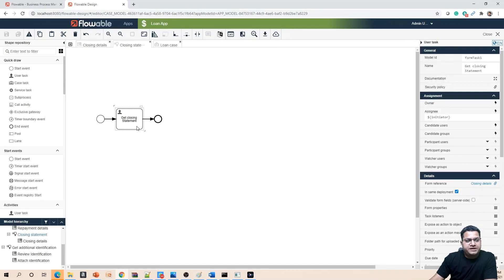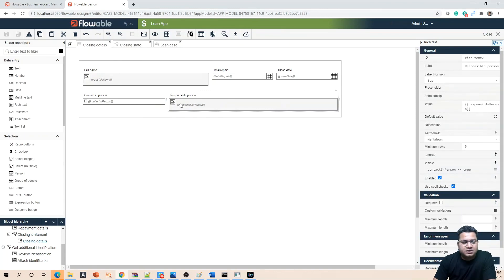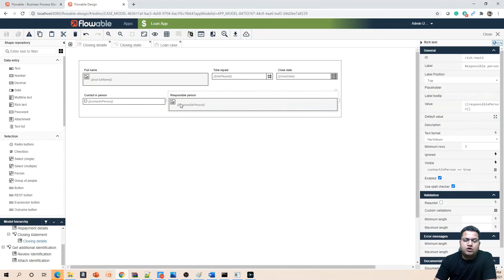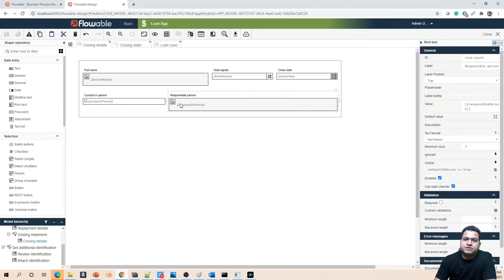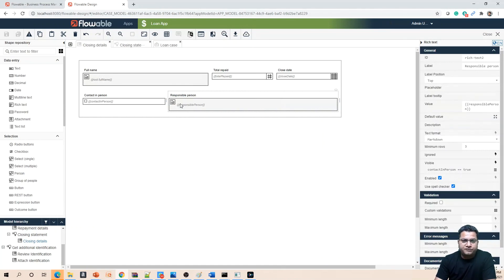What we did is we replaced this task with a process model and the process model we edited so far is just having one human task with the start and end activity. Then we populated a form model associated to 'get closing statement' and in there we just used five components so far: one for full name, another one for total repaid, closing date, contact in person, and responsible person. We also talked about how to make responsible person visibility driven through 'Contact in Person' value. So we'll close this session today. I'll create a part two of this so that you should be able to practice this along.